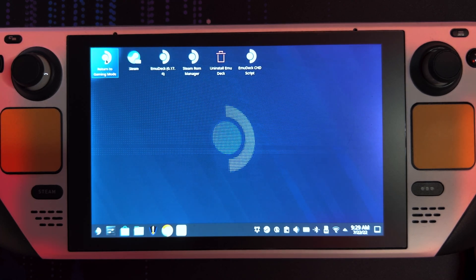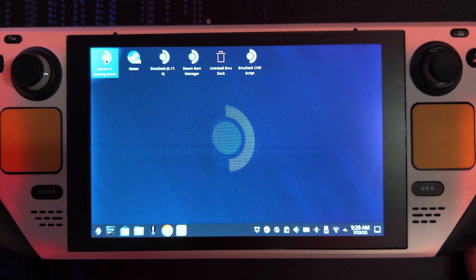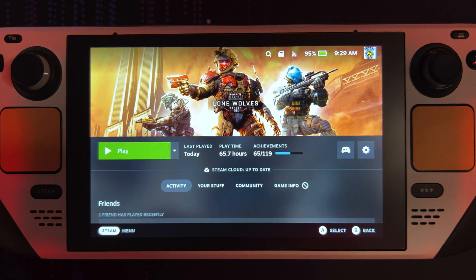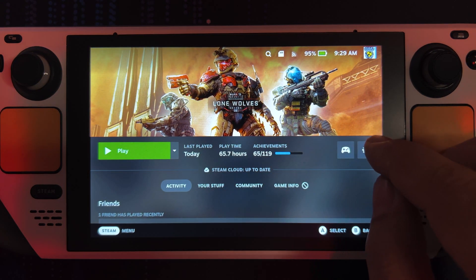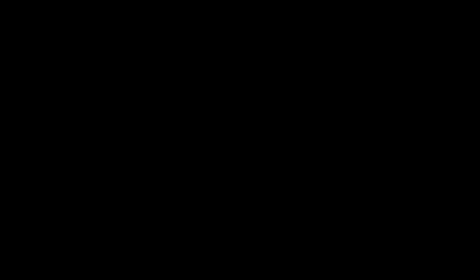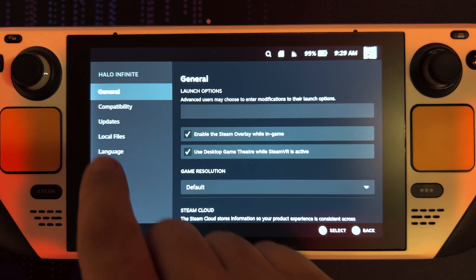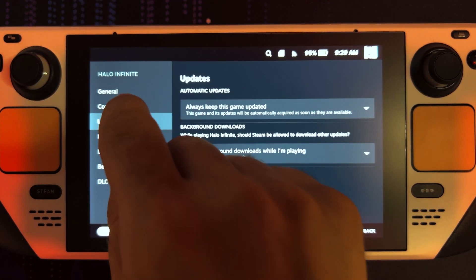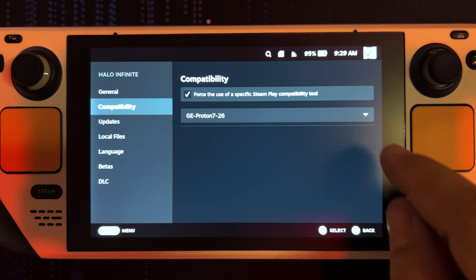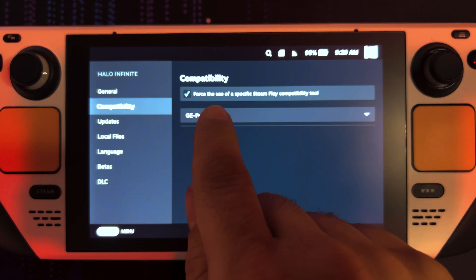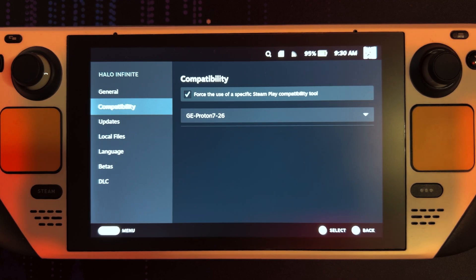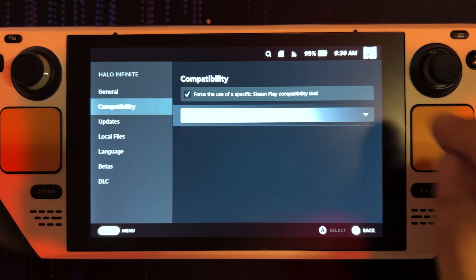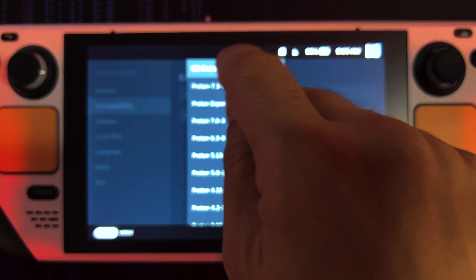Back to gaming mode. Go to Halo Infinite. Click the little icon all the way to the right, little cog wheel. Properties. Compatibility. And select Force the use of a specific Steam Play compatibility tool. Open up the drop-down menu and select GE-Proton 7-26.